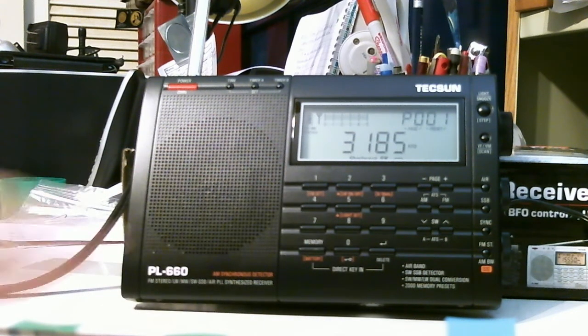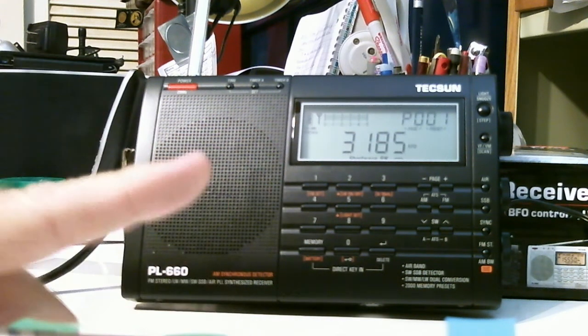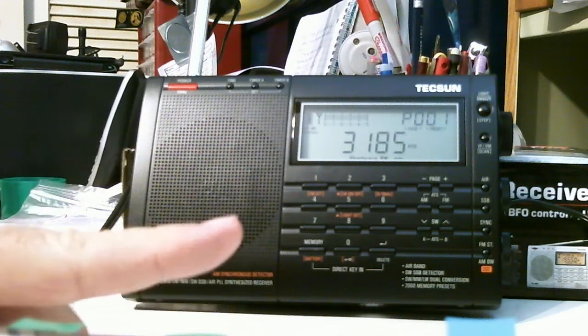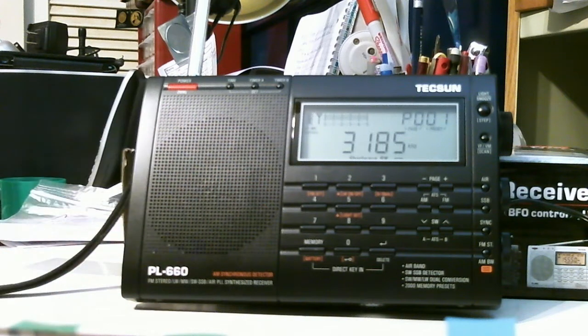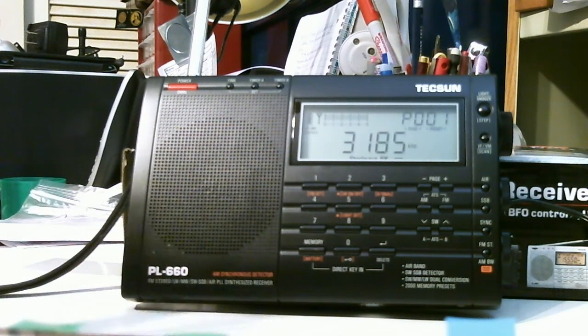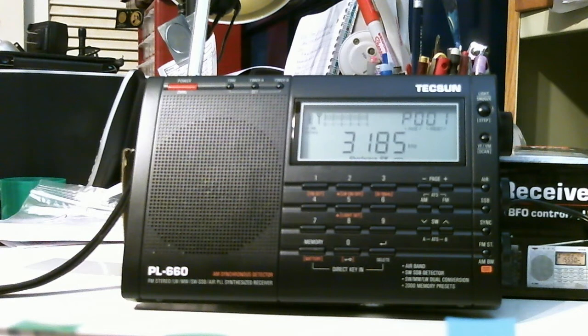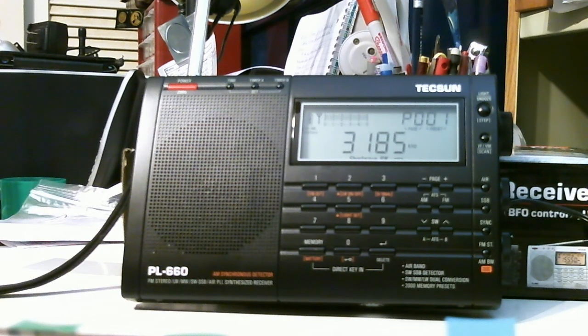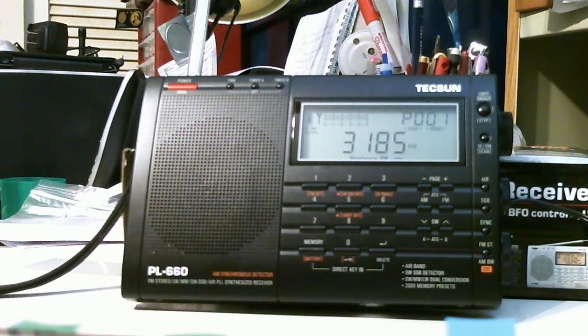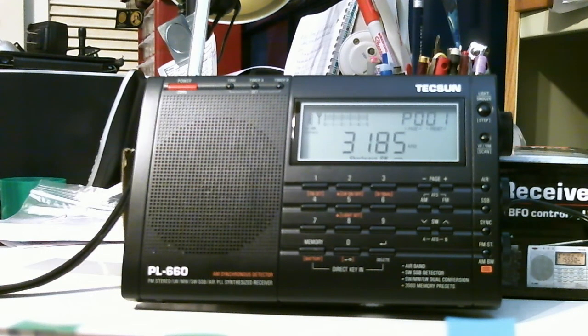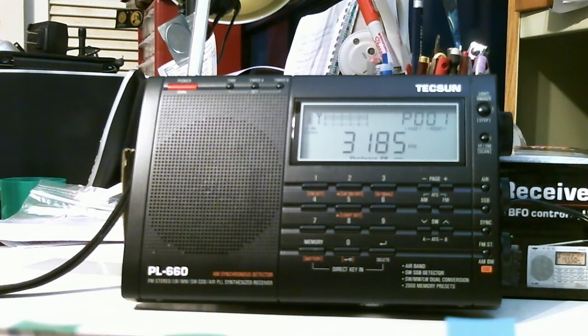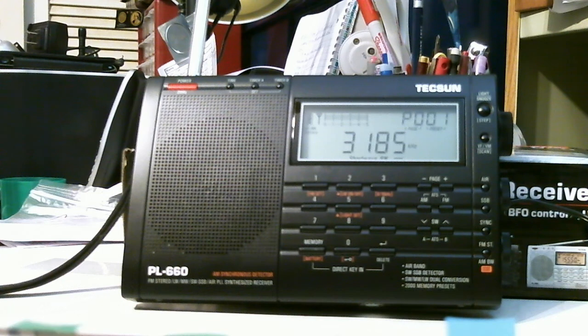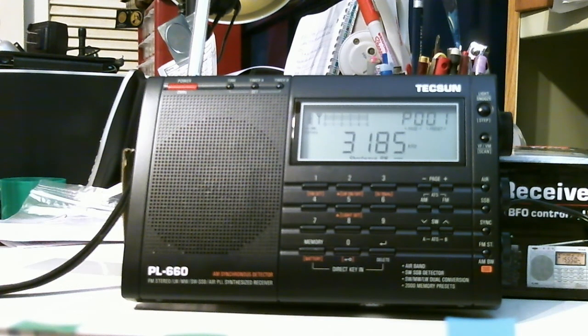Memory-wise, it can store up to 2,000 stations. There's 100 memories for FM, AM, long wave, and air band. There's 200 memories for shortwave, and 200 memories for single sideband. And 1,200 memories for various bands, whatever you want to stick into. So it's got plenty of storage.